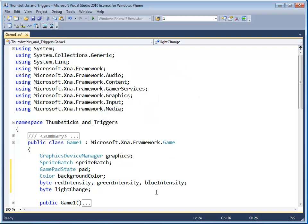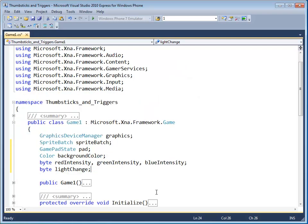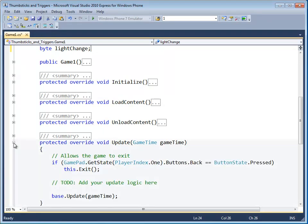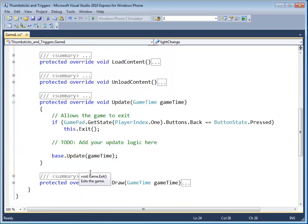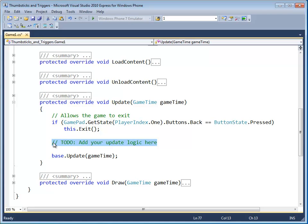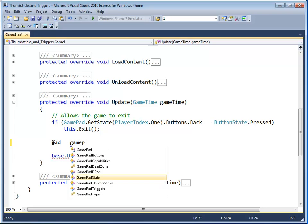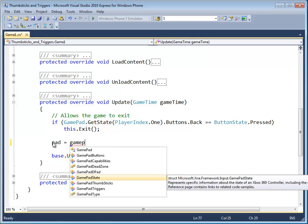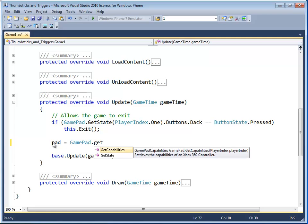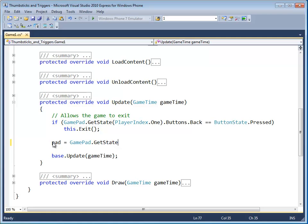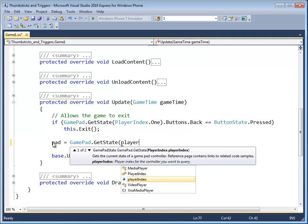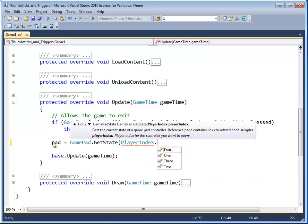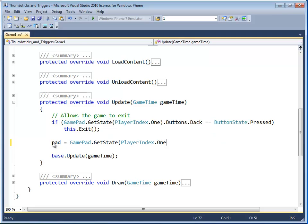Alright. Let's go down to the update method. Open that up. Erase this comment here. Let's go ahead and update the pad gamepad state variable to gamepad dot get state. And we want to use the player index dot one to query the player one controller.